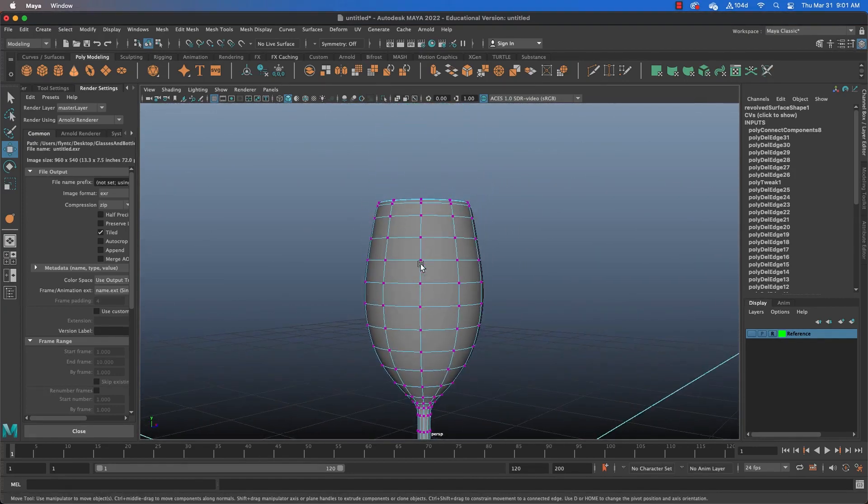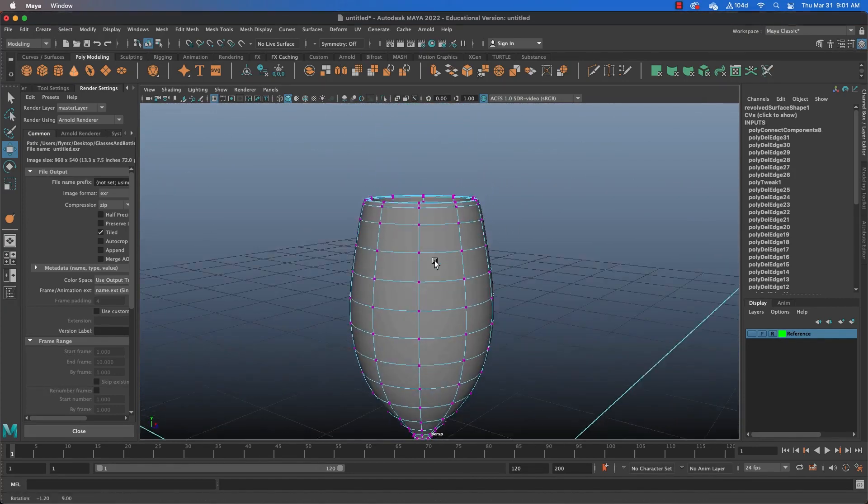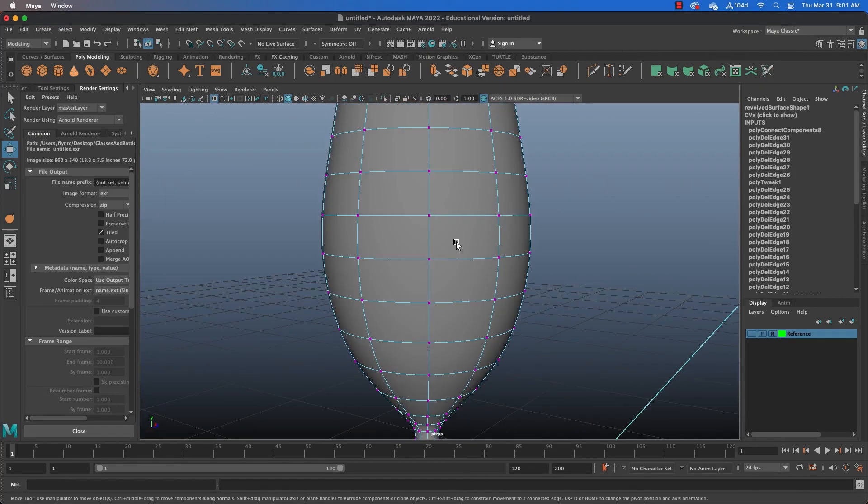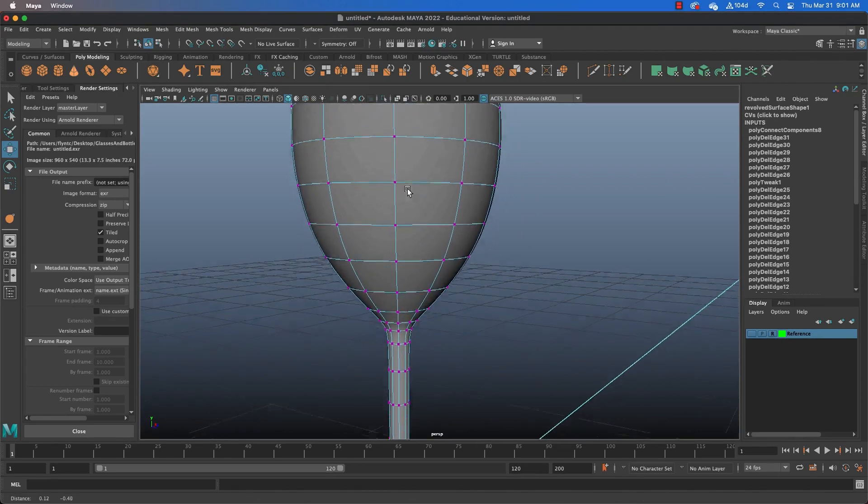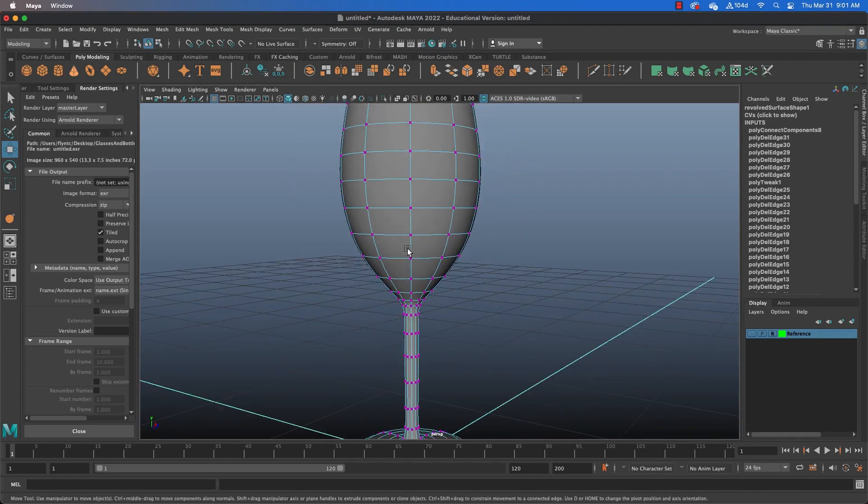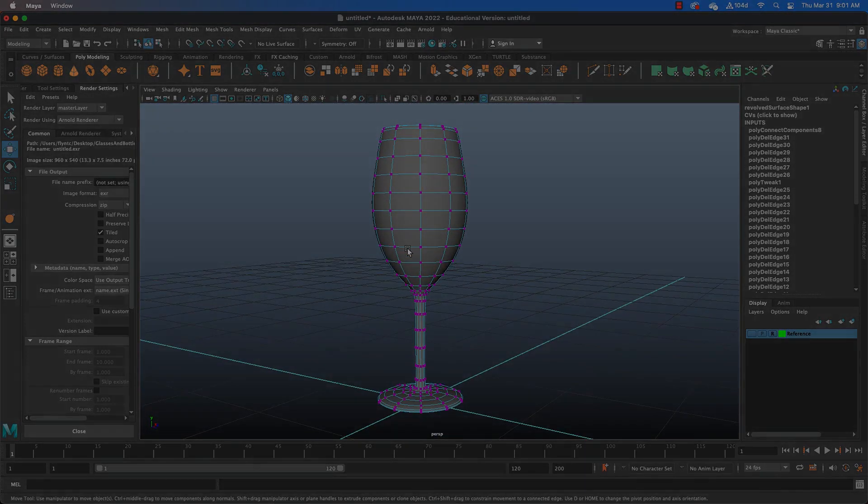Now, when we come back, I'll show you how to add some more detail to your glass, and we will create a liquid mesh to be the liquid that's inside the glass. And I'll see you then.